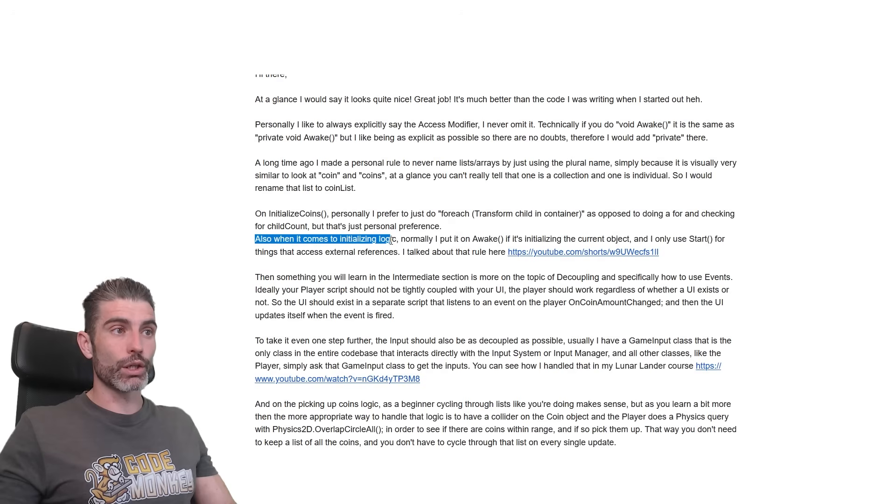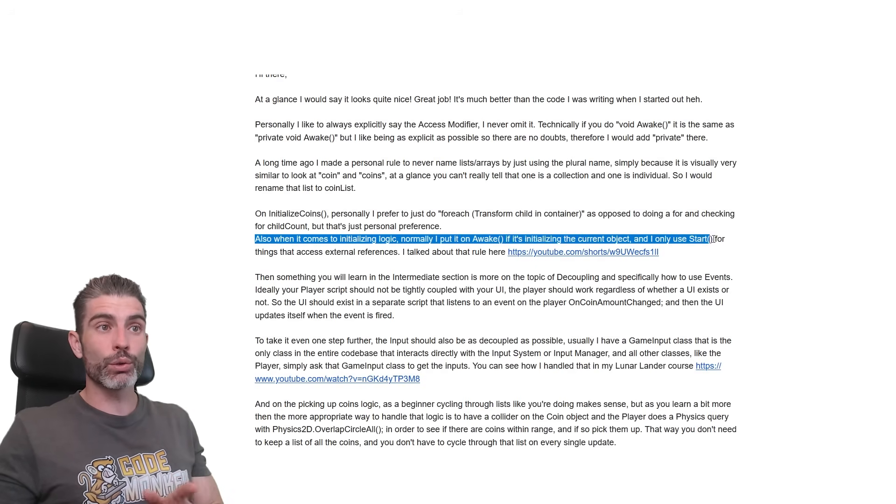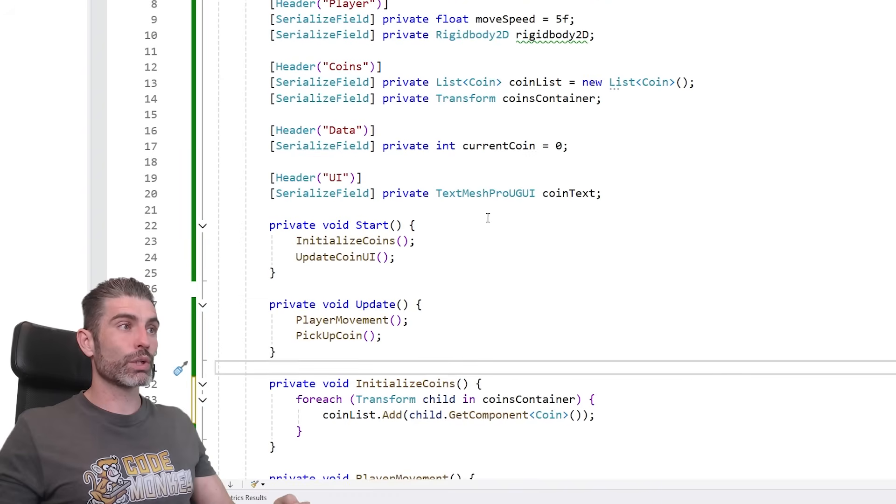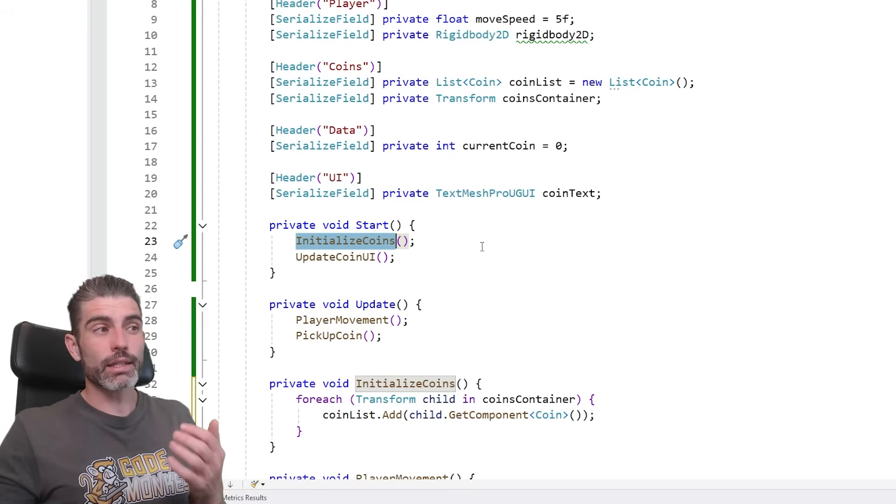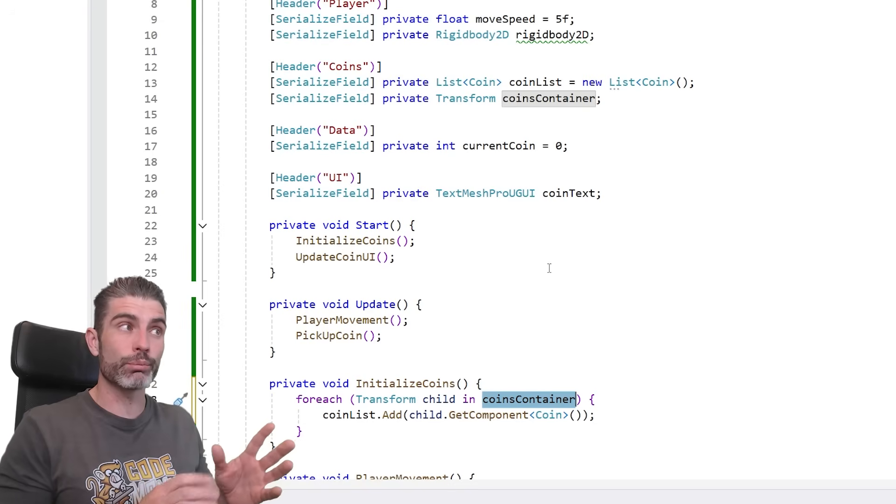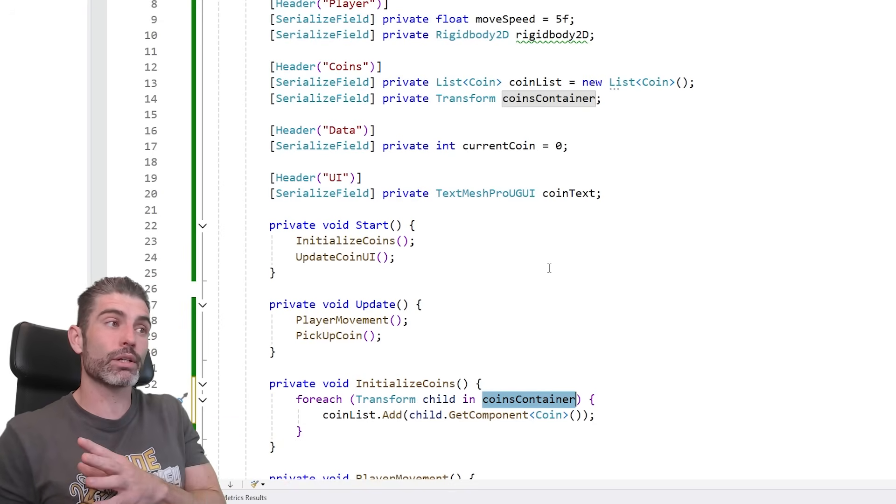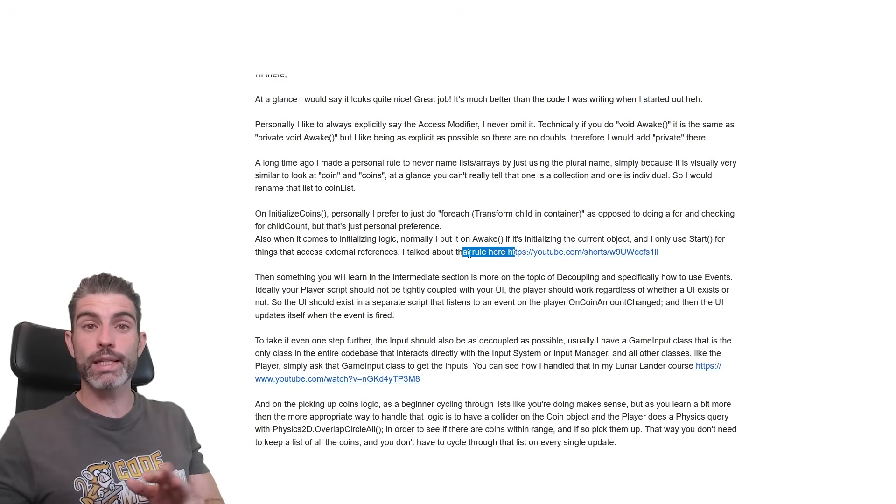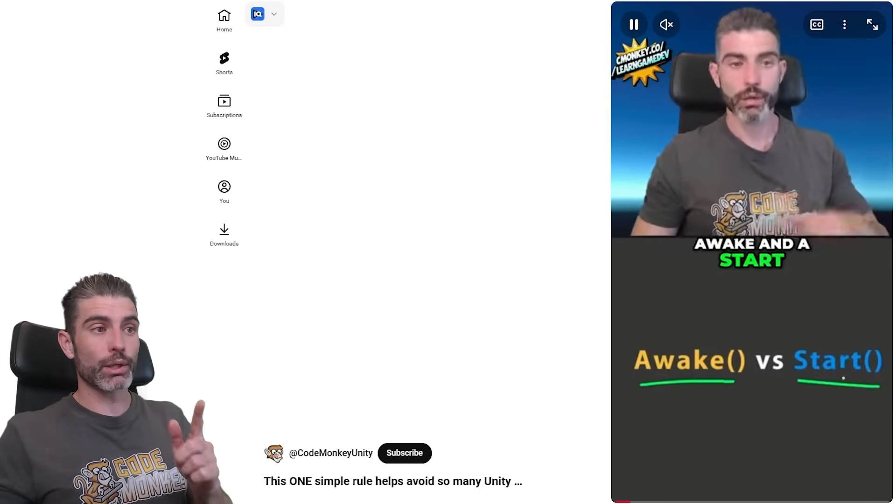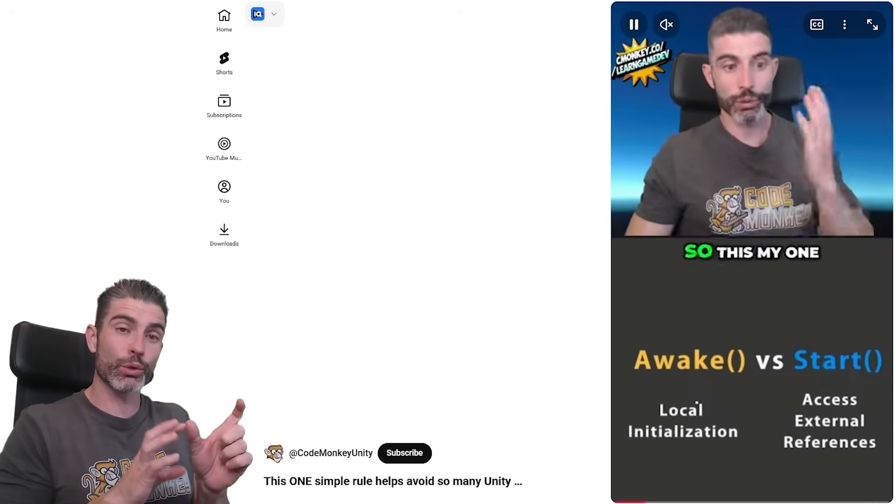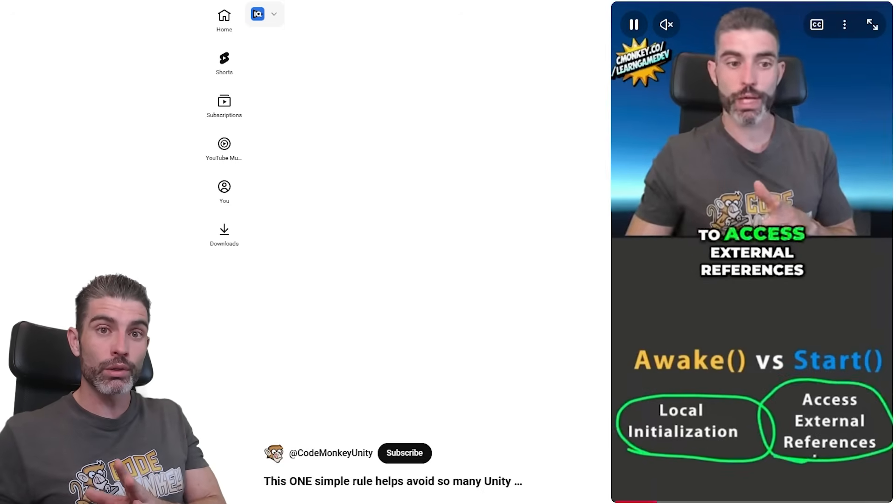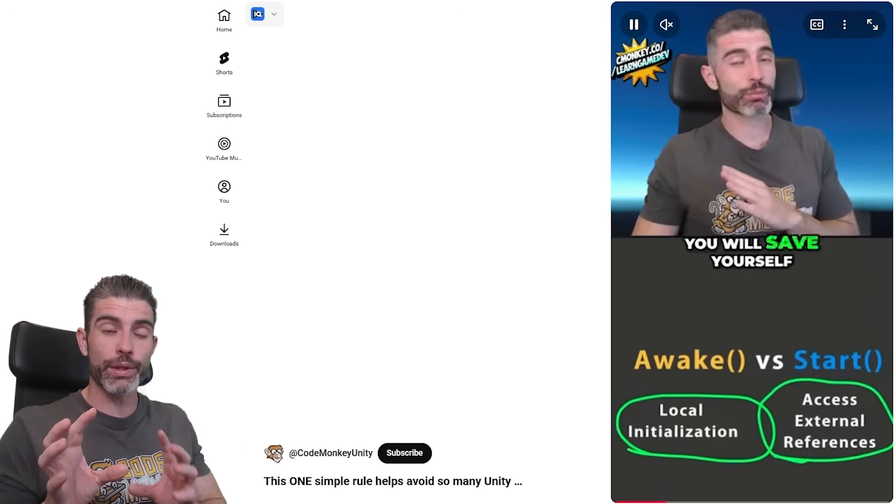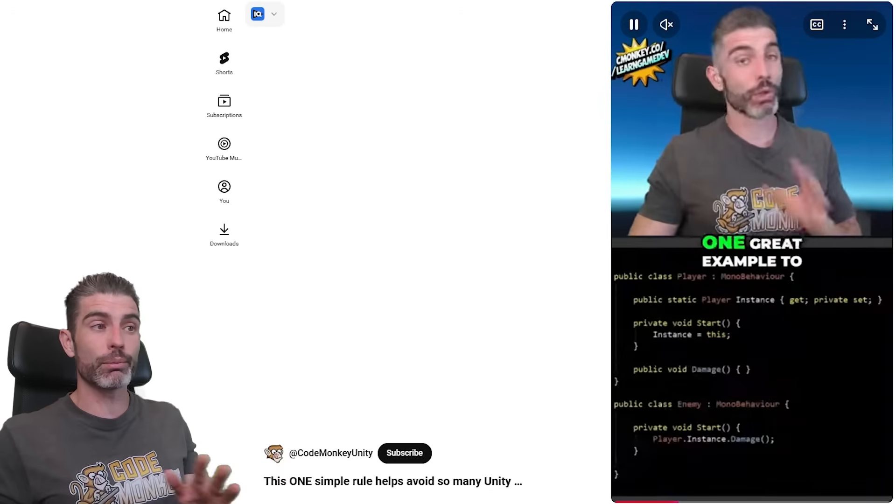Also when it comes to initializing logic, normally I put it on awake if it's initializing the current object, and it only starts for things that access external references. So over here, right now there's no awake in the script, initializing coins. This one is running here on start. In this case, technically it's actually correct, because the coins container, assuming that this is going to be some kind of transform that is not directly attached to the player, assuming that it is something external, that it does make sense to be on start. But over here, like I said, this personal rule that I have, this one has helped me many, many times. It is this short right here where I talk about that rule, basically the difference between awake and start. And yep, it is just like I said, usually I use awake for initializing the current object, and start for accessing any external references. If you follow that one rule, you won't solve so many issues, so many issues with code timing, with things being initialized at different times. If you just follow this one rule, it won't solve so many of those.